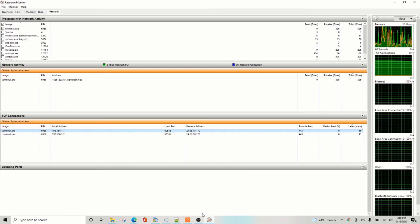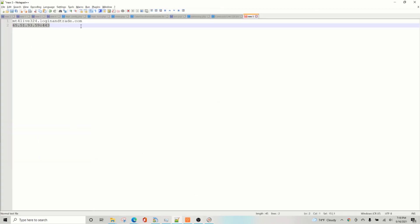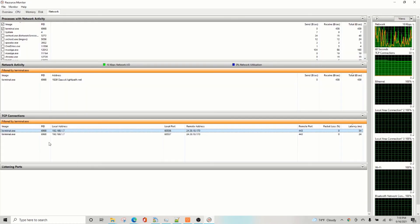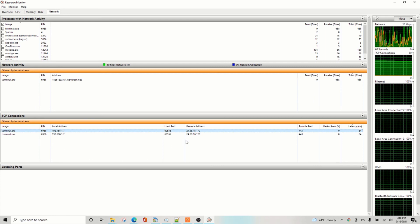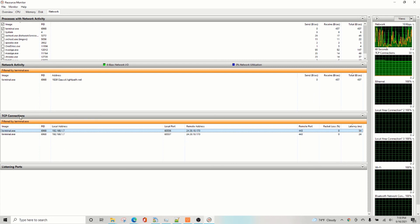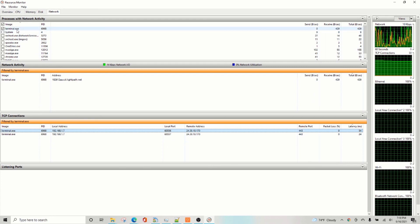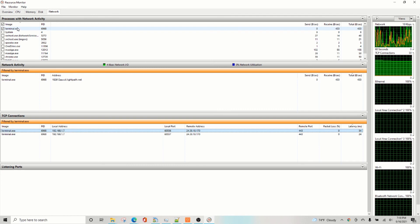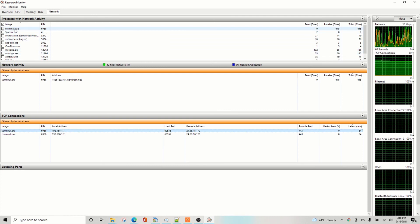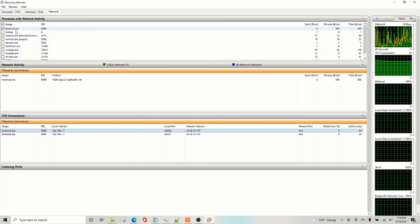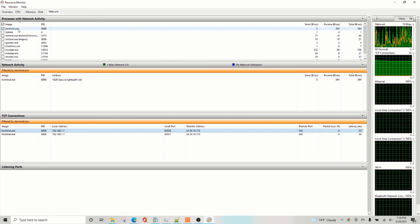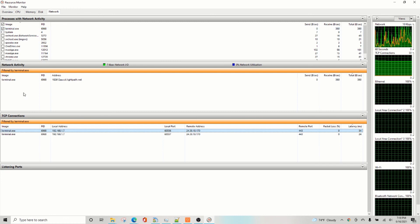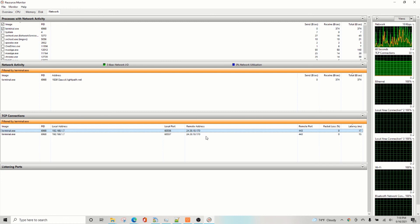Keep in mind though, that in MetaTrader 5, they have made it harder to find this address in the .srv file, but you can always go to the resource monitor and find the IP address under TCP connections. The only difference between MetaTrader 4 and 5 is the file will be terminal 64.exe for MetaTrader 5. The rest of the process is the same.